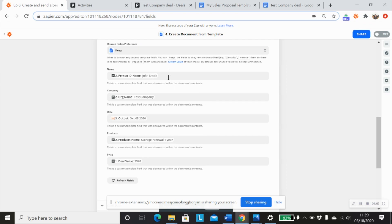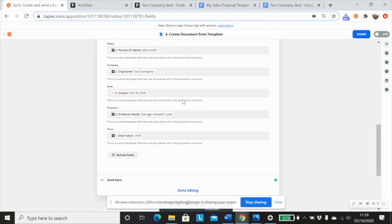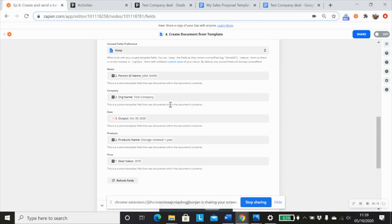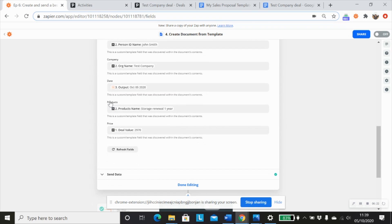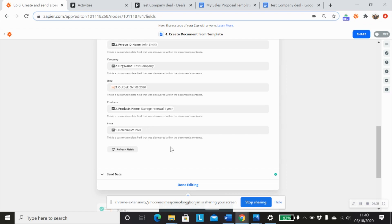So my name will be John Smith mapped in from step two, you could do that from step one as well. Same for the company, my date will be the date that I created using the formatter. The products would be from step two, because I wanted to pull that in, that's not in my step one. And my price, I've also put in as a deal value, which I've pulled in from step one, which I could also pull in from step two.